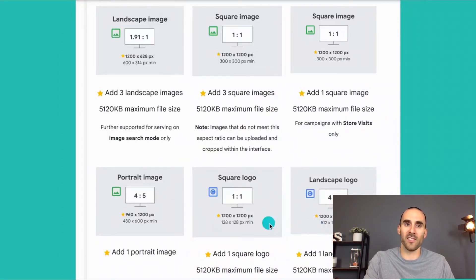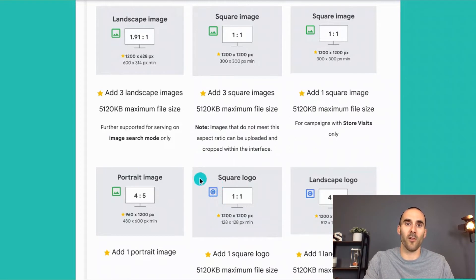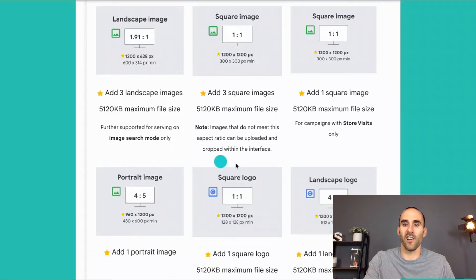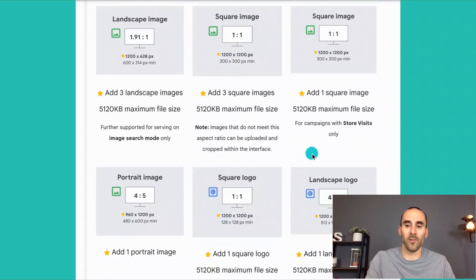Here are some of the specifications for some of the images that you can upload. For example, the landscape image — here's the size — and you can add up to three of those. And then there are specifications for the square, portrait, and your logos.